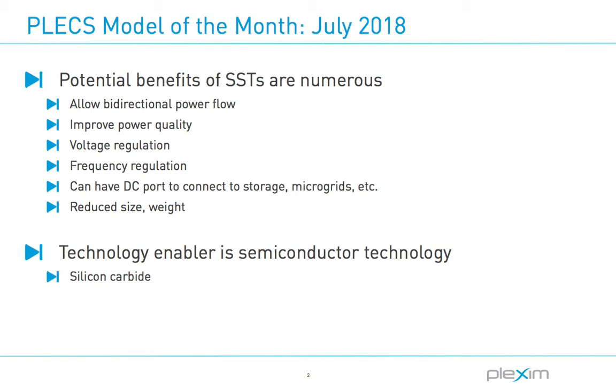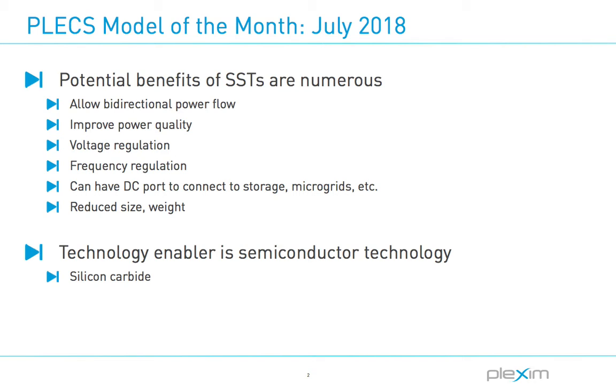An SST uses multiple stages of power converters with a medium to high frequency isolation stage. Depending on the SST design, added benefits can include allowing bidirectional flow of power, improving power quality, voltage and frequency regulation, and the ability to interface to AC or DC systems. Until recent advancements in semiconductor technology, SSTs were limited to academic research and not practical for true grid distribution power levels. However, silicon carbide devices, in particular, have led to increased interest and funding in this area.